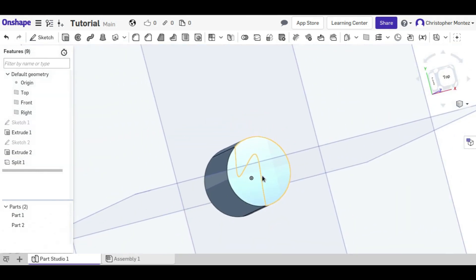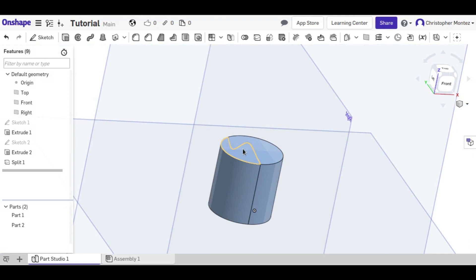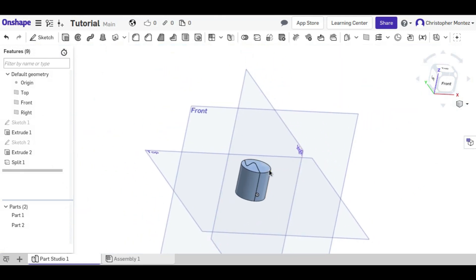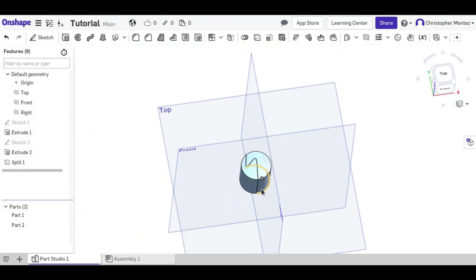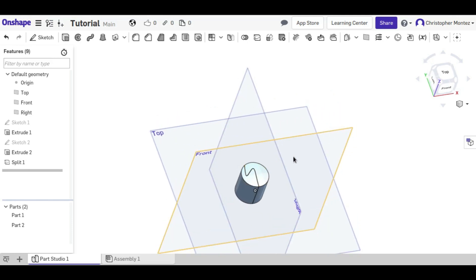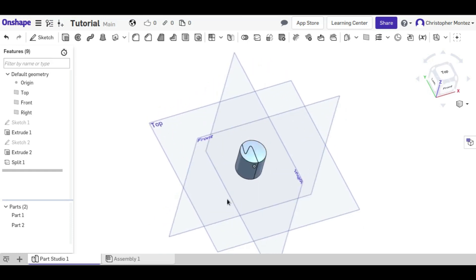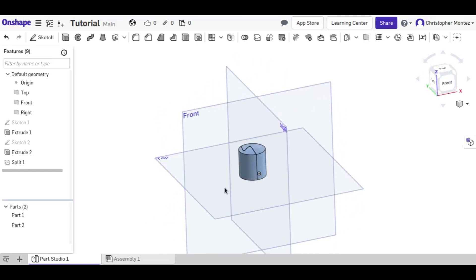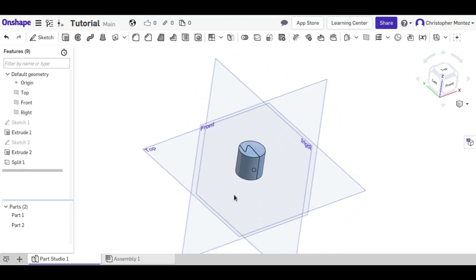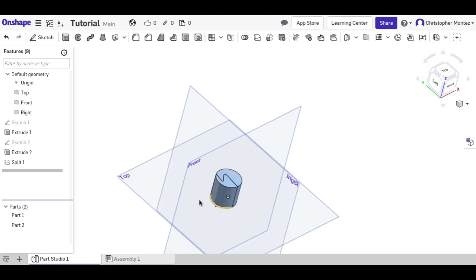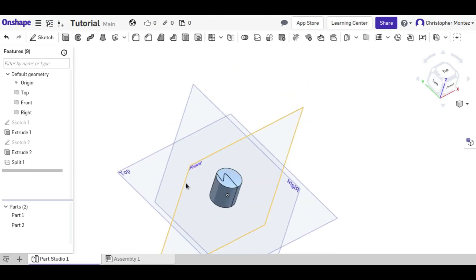But that is how you can split apart a part in half or in any way. You can also make a plane that's diagonal, that's not parallel or perpendicular to anything, and split it in a way that you wouldn't be able to with these three planes.